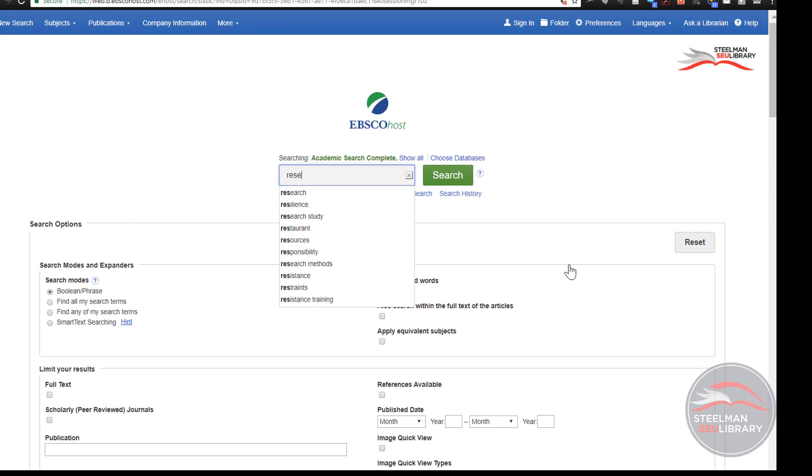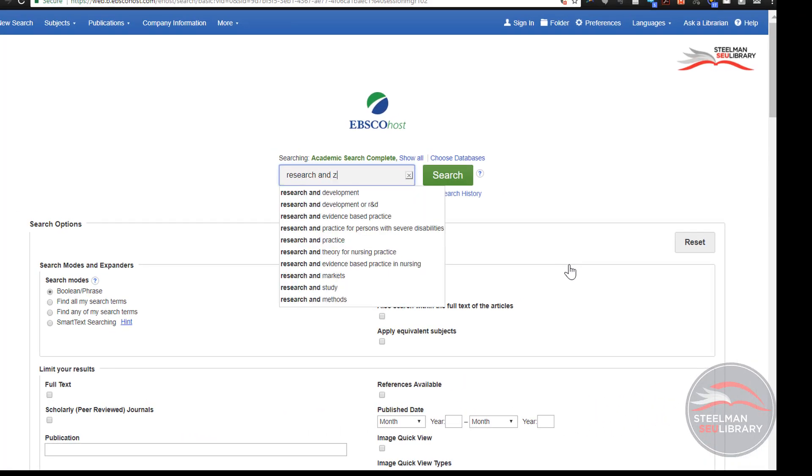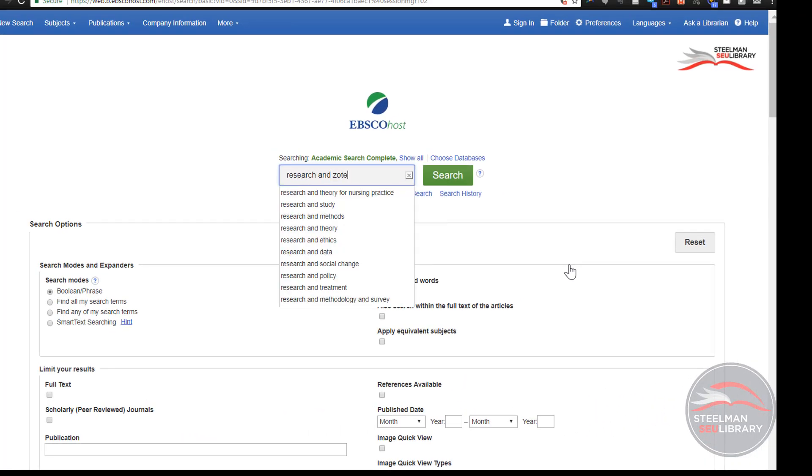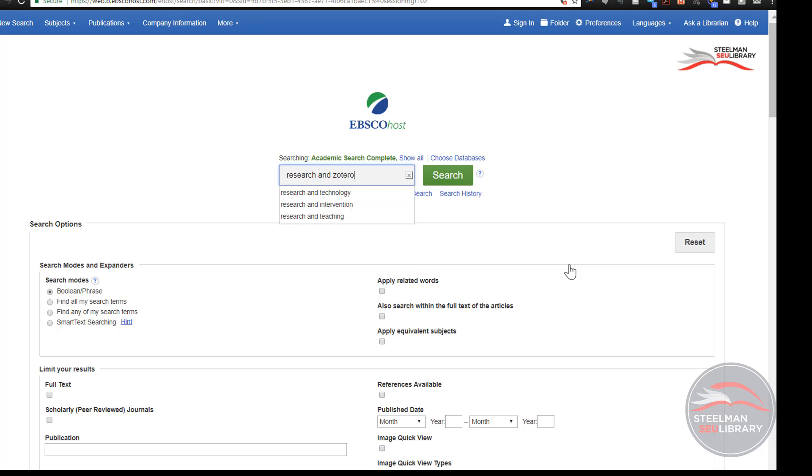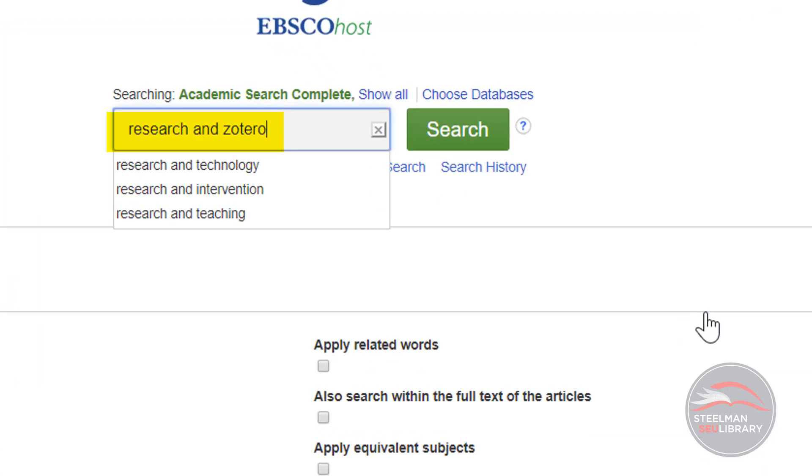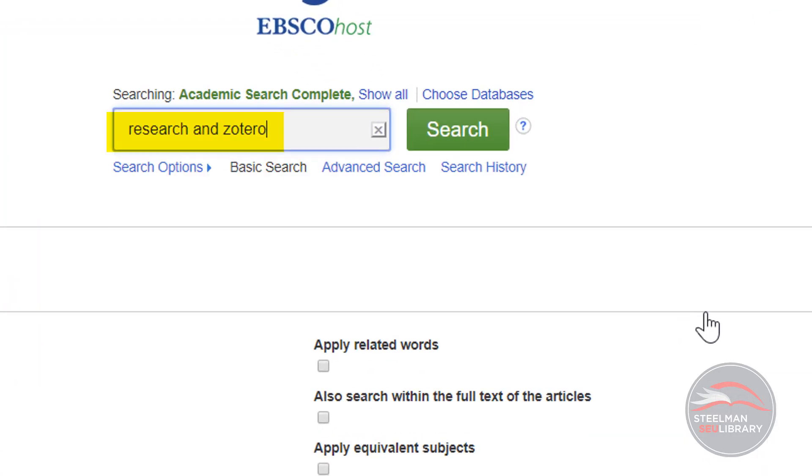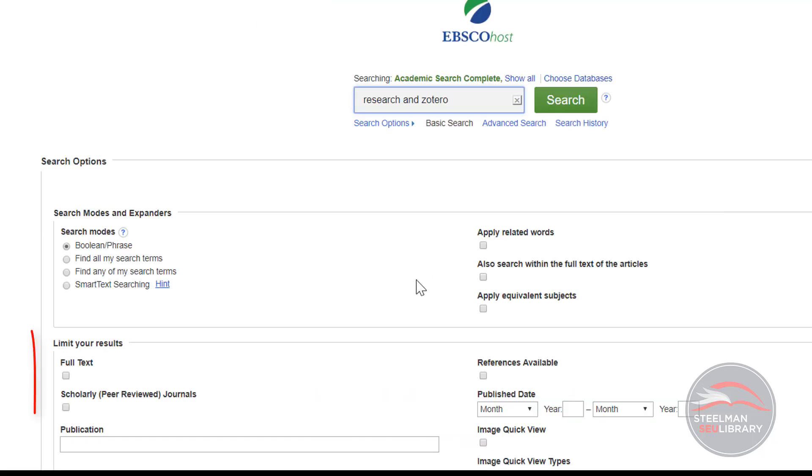This is the EBSCO search screen. Enter your search terms or keywords. This example is research and Zotero. The word 'and' is acting as a computer command. And tells EBSCO that we want both search terms but they do not have to be right next to each other.